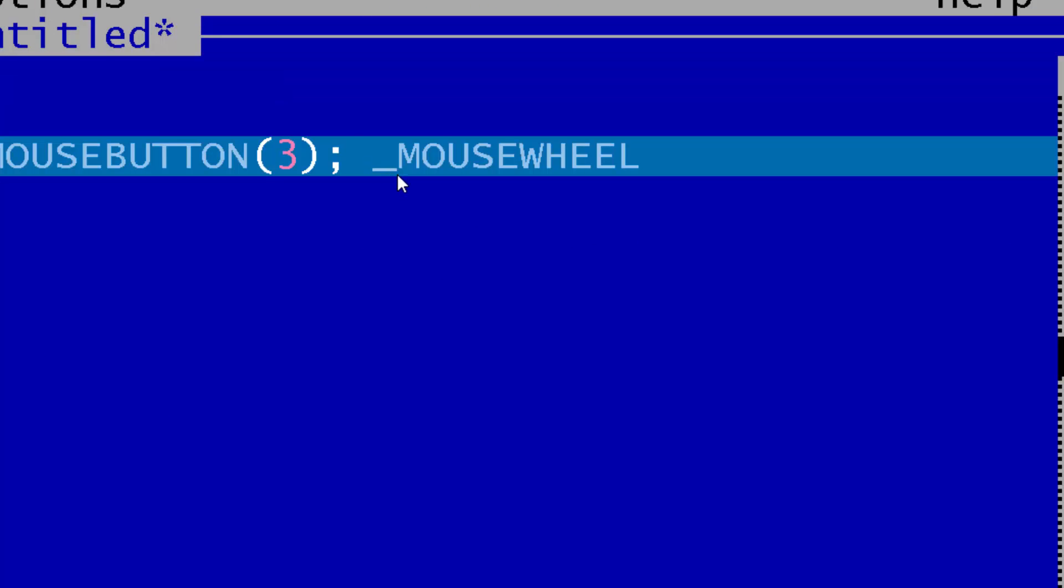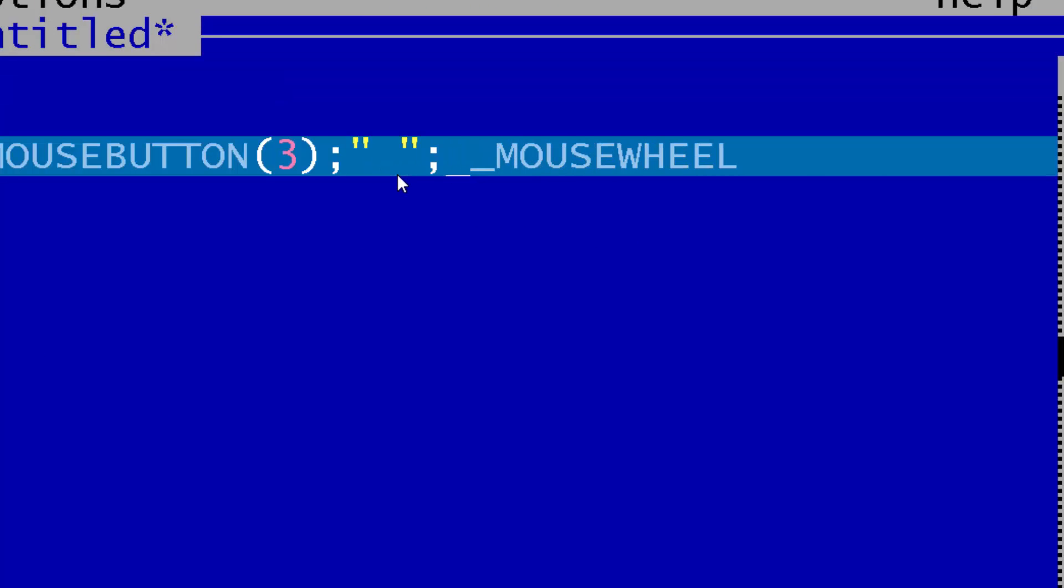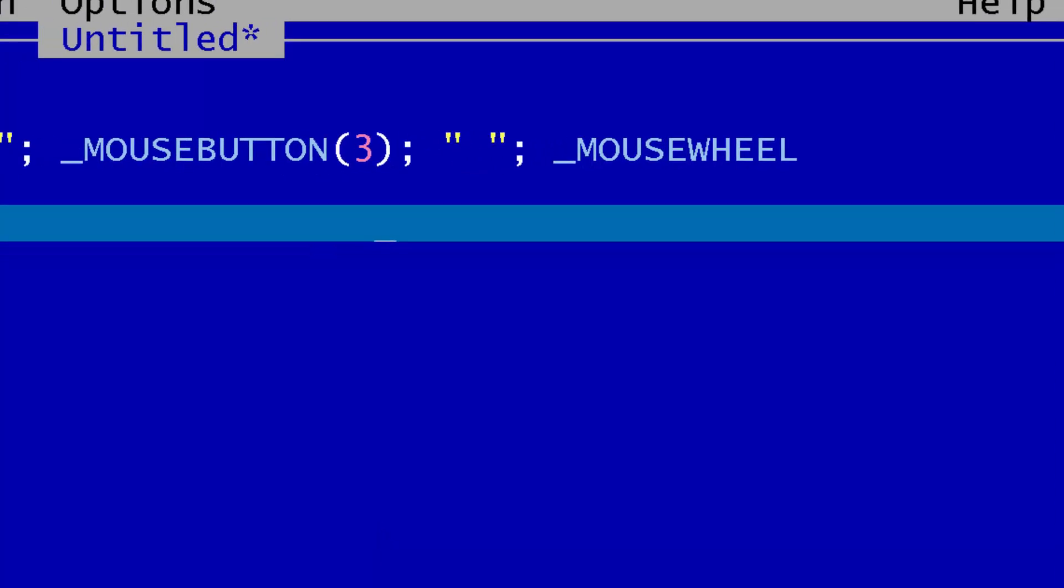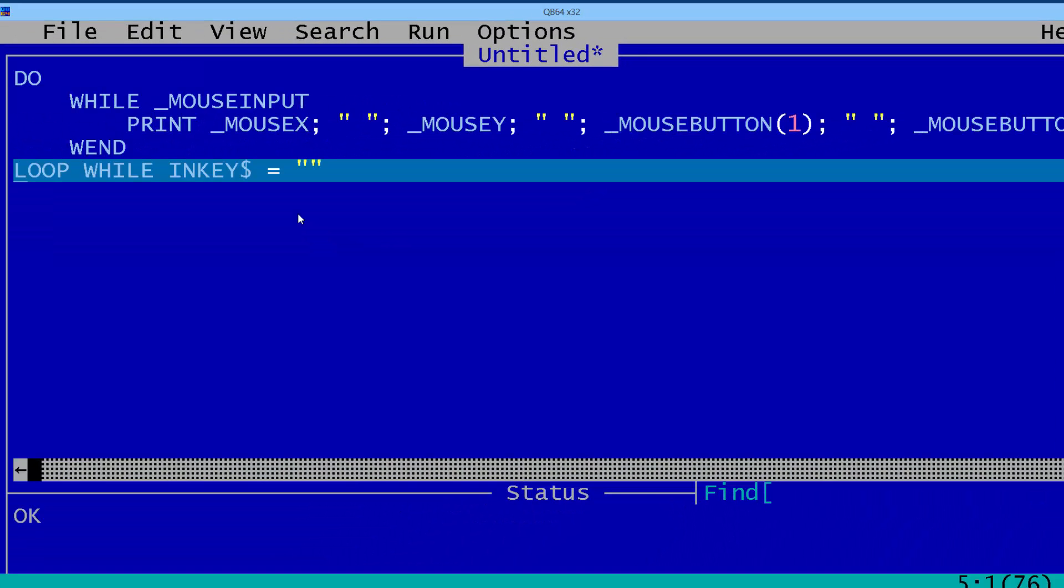And I forgot to put a space here, so I'll put a space. That's the basics of getting the mouse input from the computer.